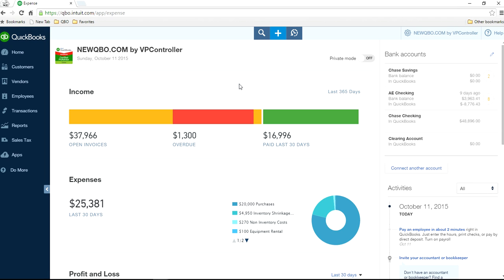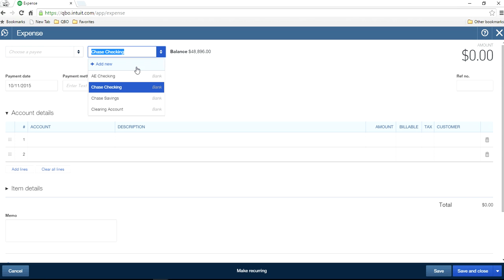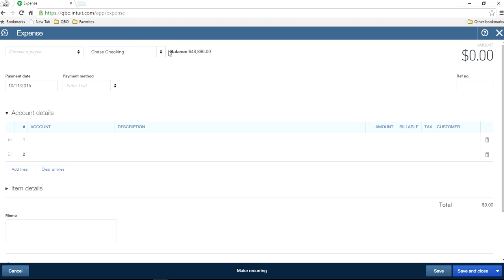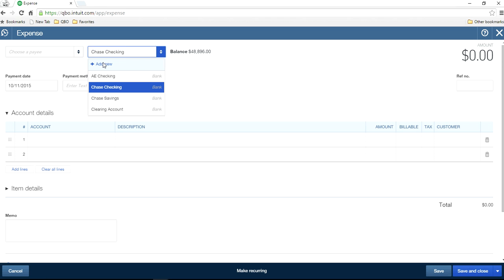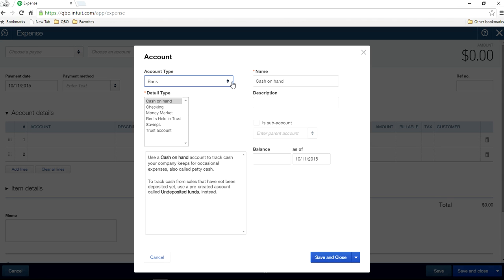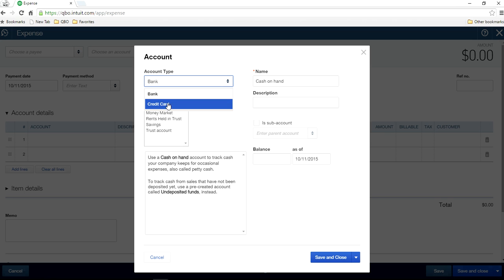You can do the same thing for partner-type businesses. Let's say this time you use a company credit card. To set it up, the account type is Credit Card — not Bank. If you're using a credit card, select Credit Card as the account type. It's a liability on your books. Let's say it's a Chase Credit Card.